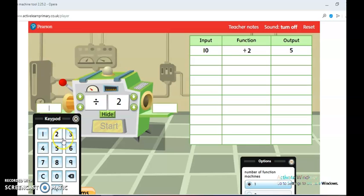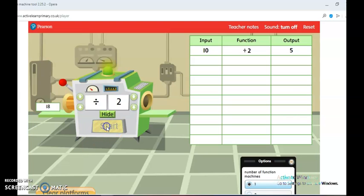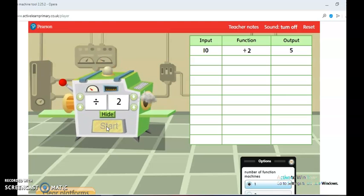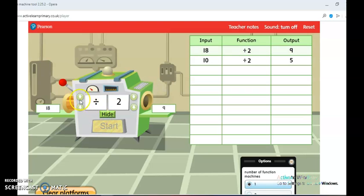Let's try another number. I want to find half of 18, so it is 18 divided by 2. It's going to pass through the machine. You can see 18 divided by 2 is 9, which means half of 18 is 9. It has passed through the machine and the answer is 9.